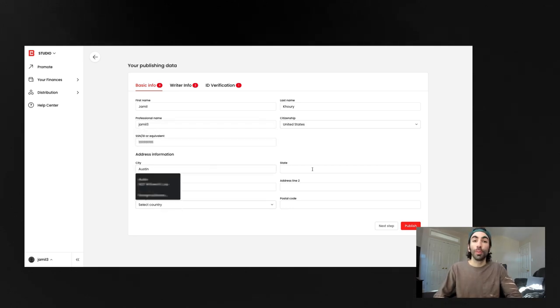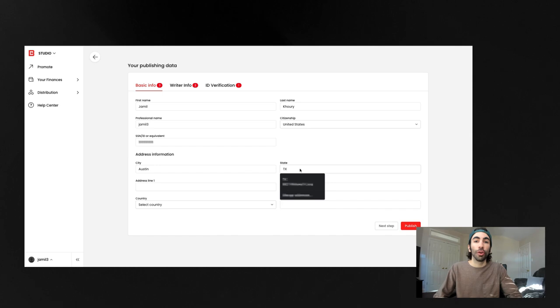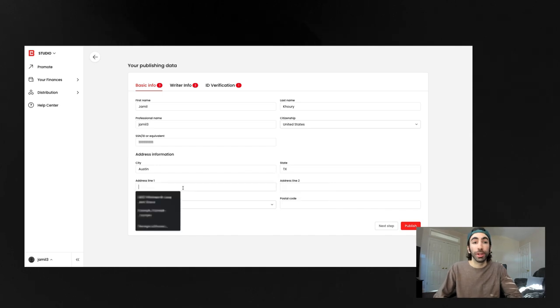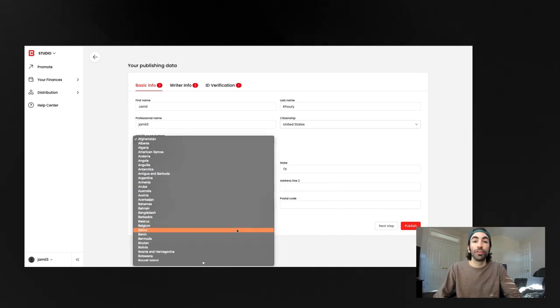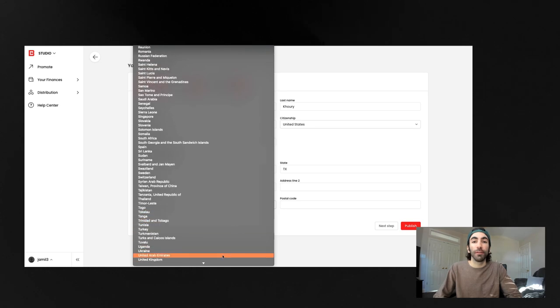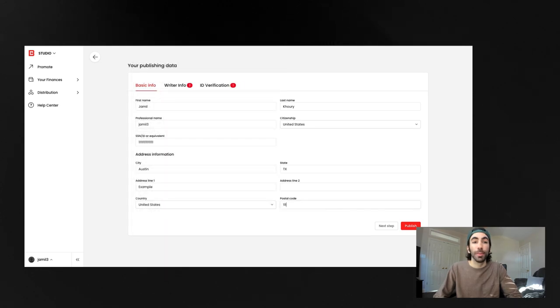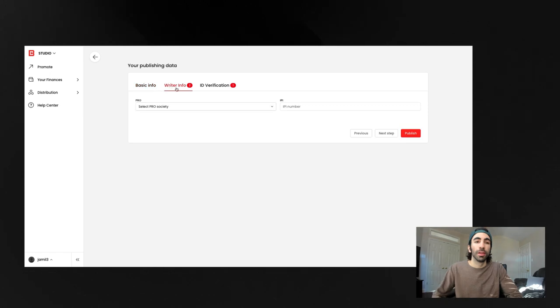It's super important to enter all of this accurately because it will be used to create your contract. So make sure you double check everything to verify it's right because that could create some issues in getting your submission approved.